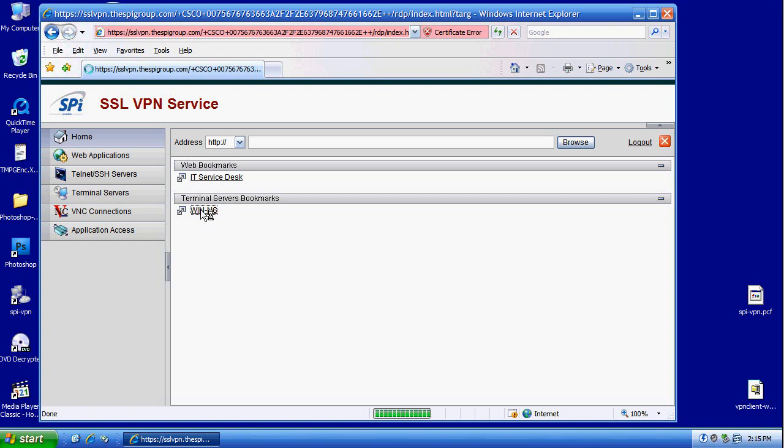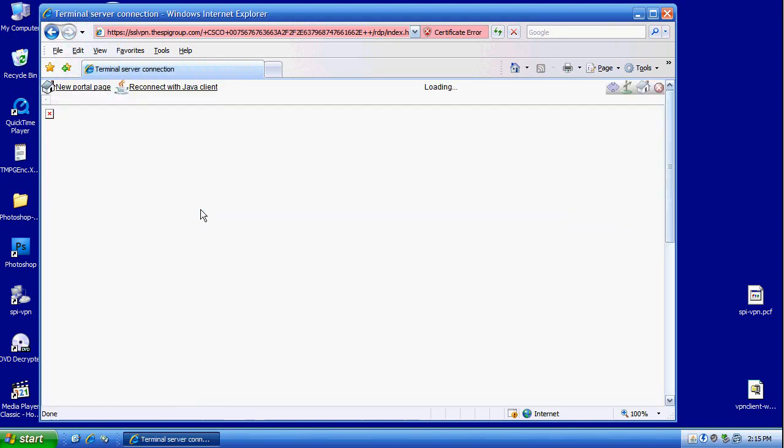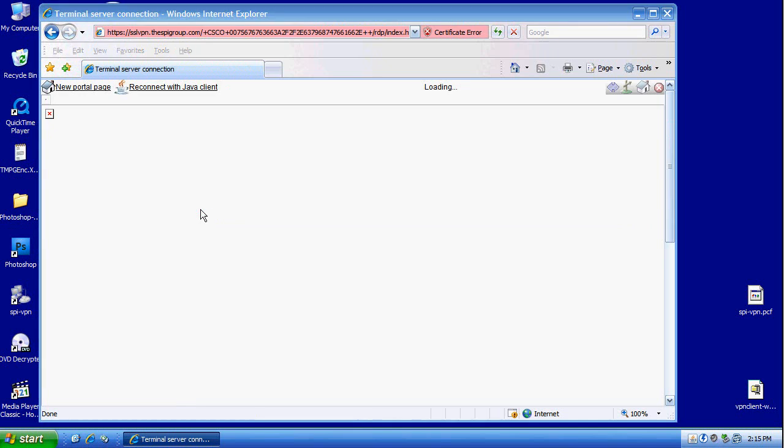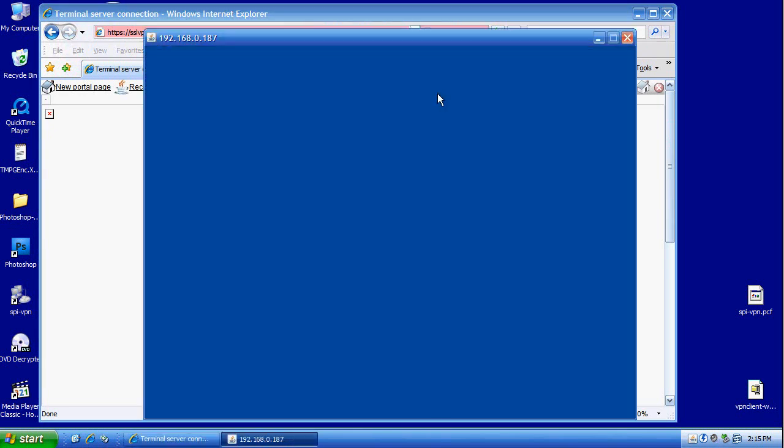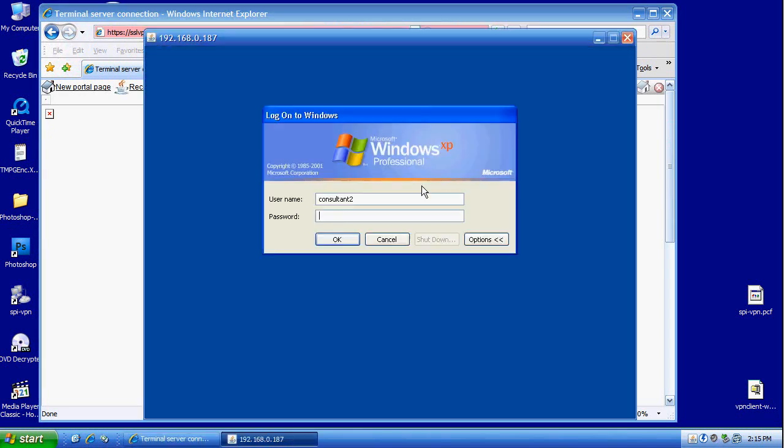Trying to establish an RDP connection to the internal system. Here it works. Now it is working.